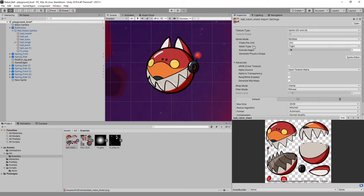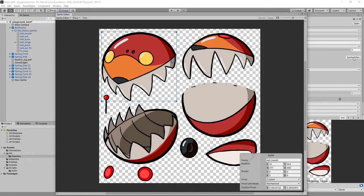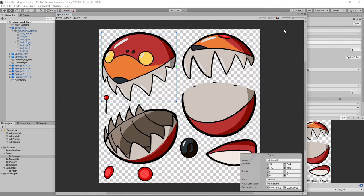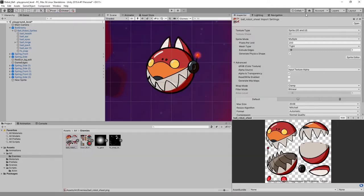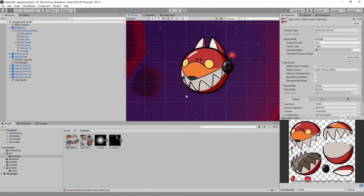We'll go over all the import settings when setting up our characters, but the main thing to know is that here in the sprite editor, all of the different pieces are broken into their constituent parts. We make sure they don't include parts of other sprites, then we set our pivot point — that's where it will hinge from when animating in our scene.